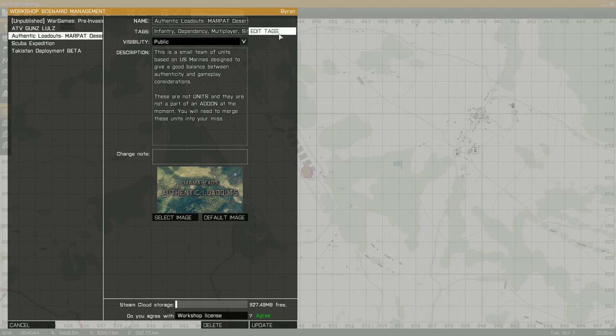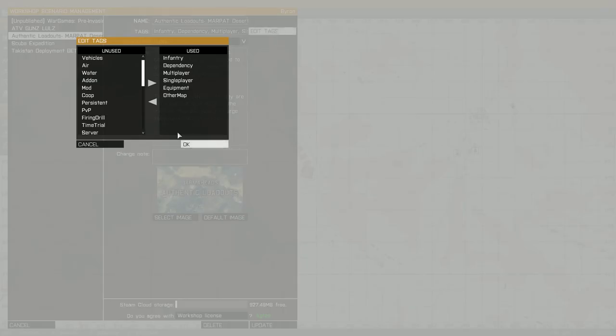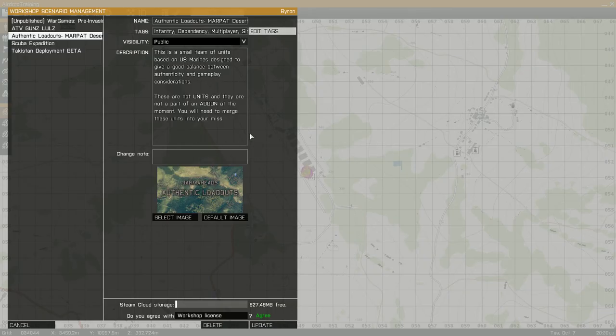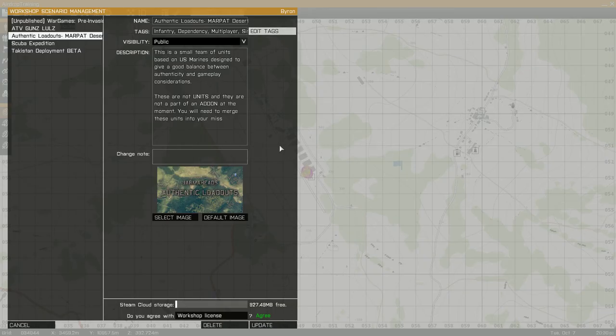...that is used to signify the fact that your mission requires other add-ons. And then if your mission uses a map other than a vanilla map, there's the other map tag. So those are the two that you want to use for missions, not add-on.